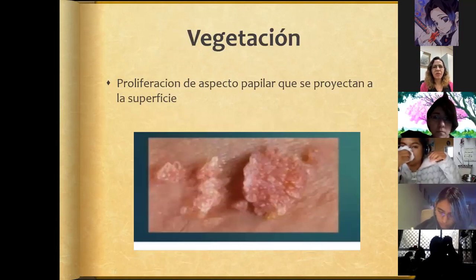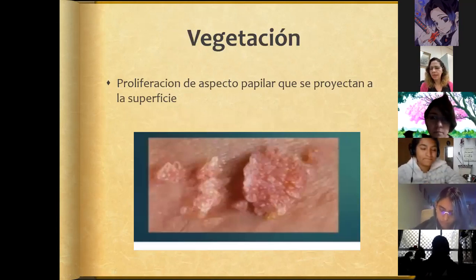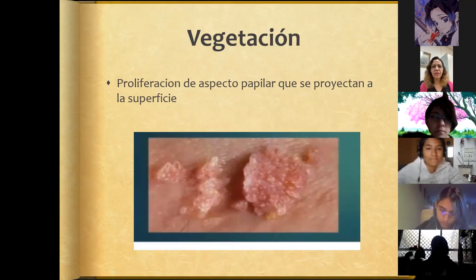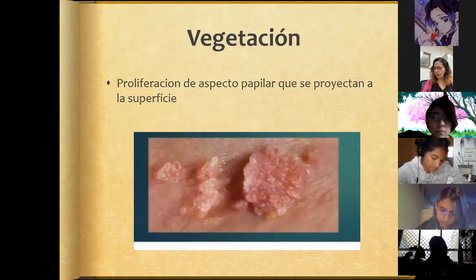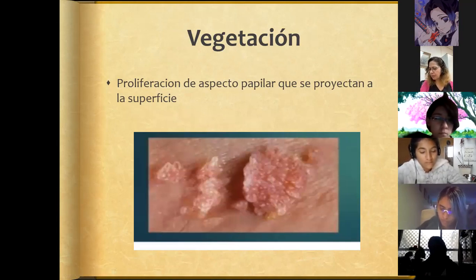Vegetation is a papillary proliferation that projects toward the surface. It can be skin-colored, reddish, or hyperpigmented.